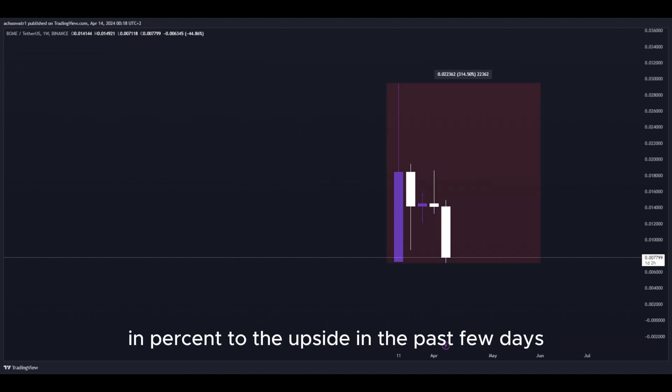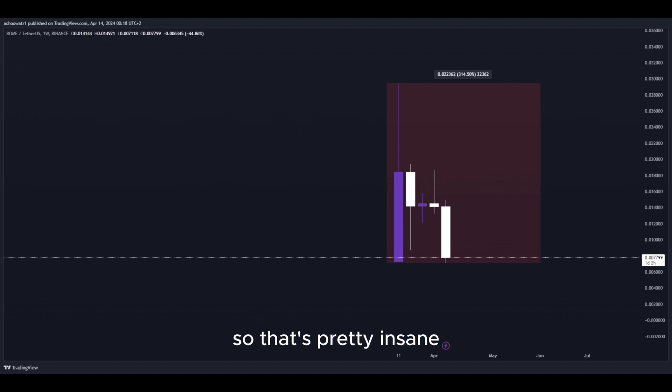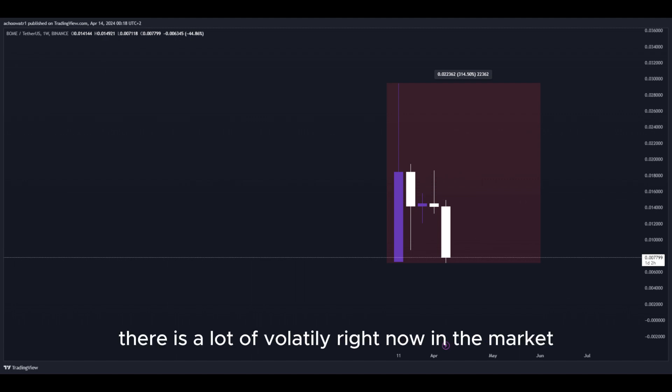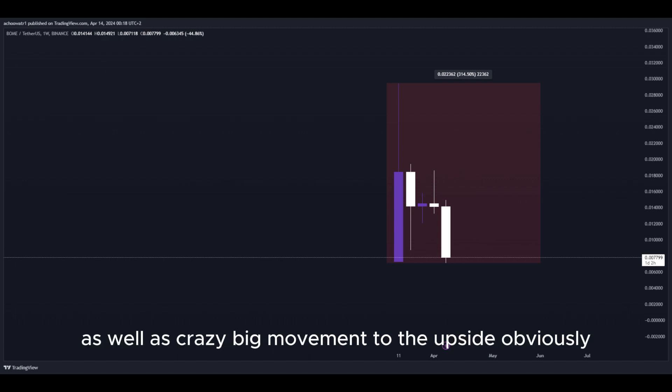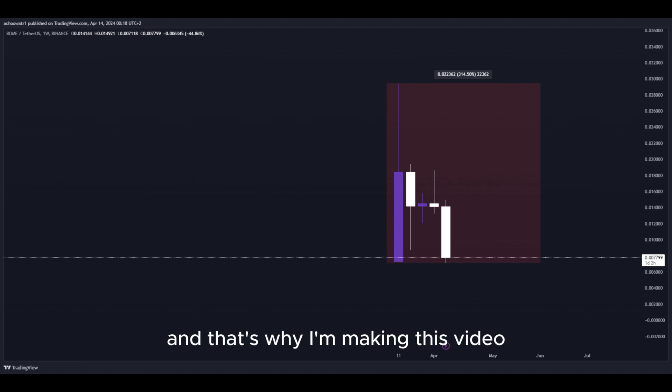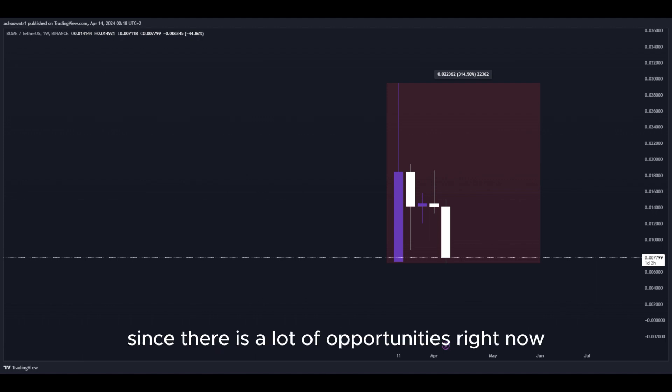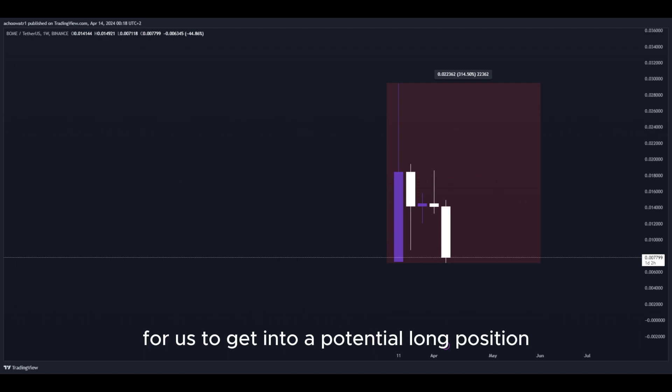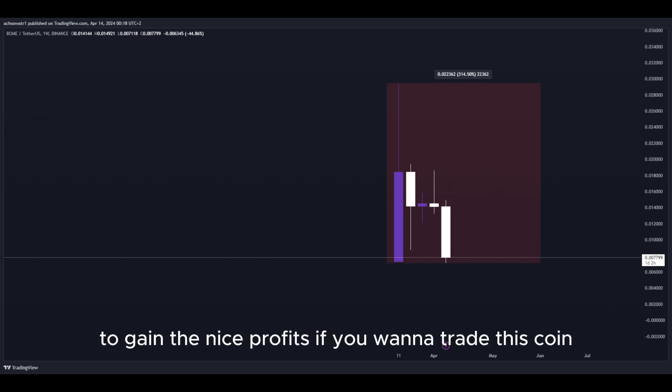Look at this amount in percent to the upside in the past few days, that's pretty insane. There is a lot of volatility right now in the market, as well as crazy big movement to the upside, and that's why I'm making this video since there's a lot of opportunities right now for us to get into a potential long position to gain nice profits.